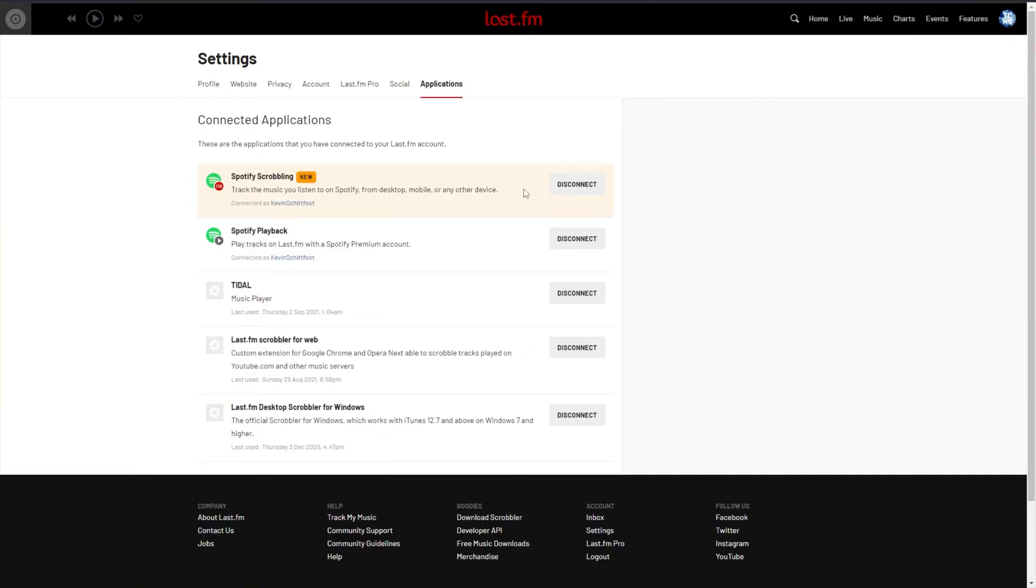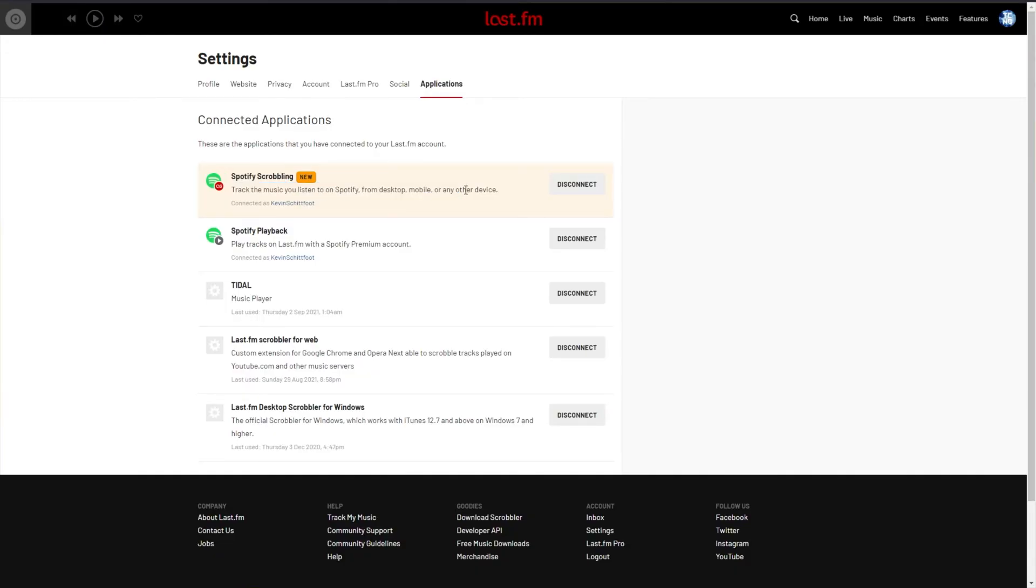I'm already connected, so all you need to do is look for Spotify Scrobbling, track the music you listen to on Spotify from desktop, mobile, or any other device, and click the Connect button next to it.